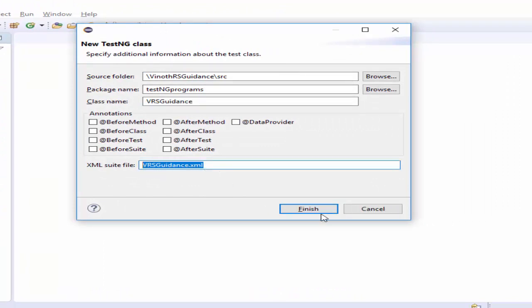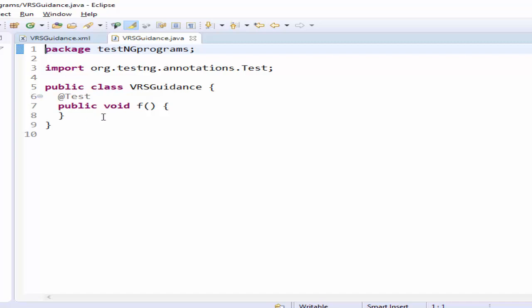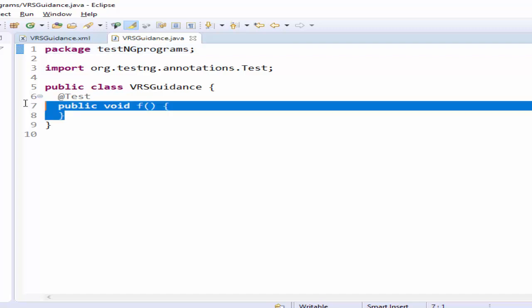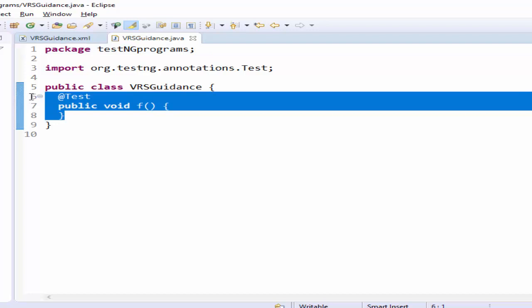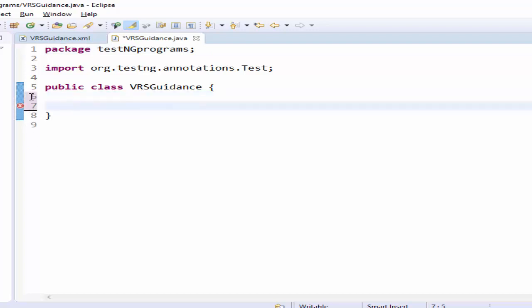Click on finish the class file is created you know how to create the methods first we will create all the five methods once we create that then we will implement the annotations.